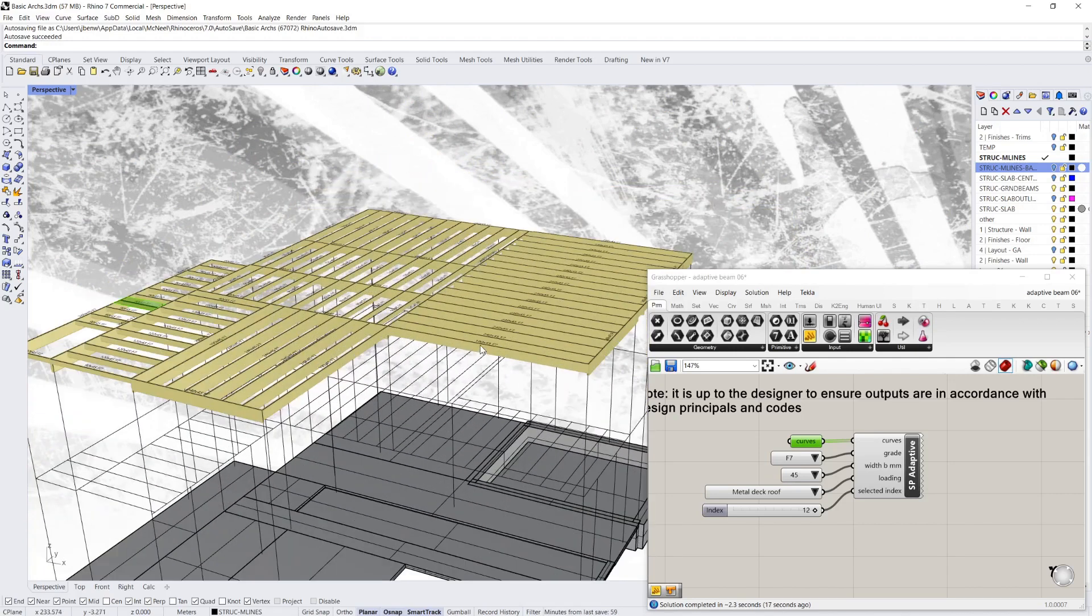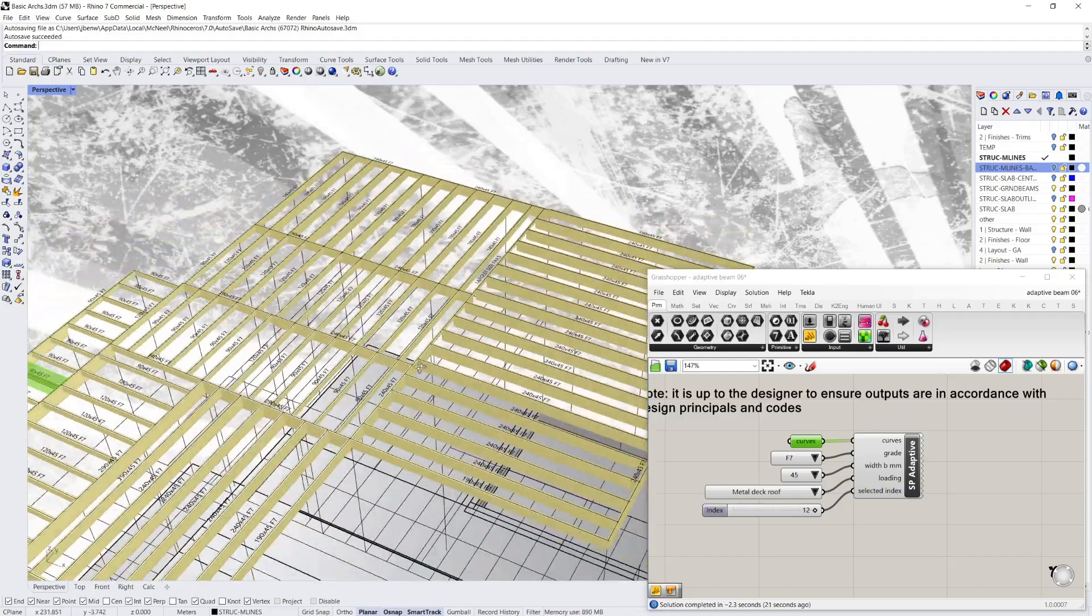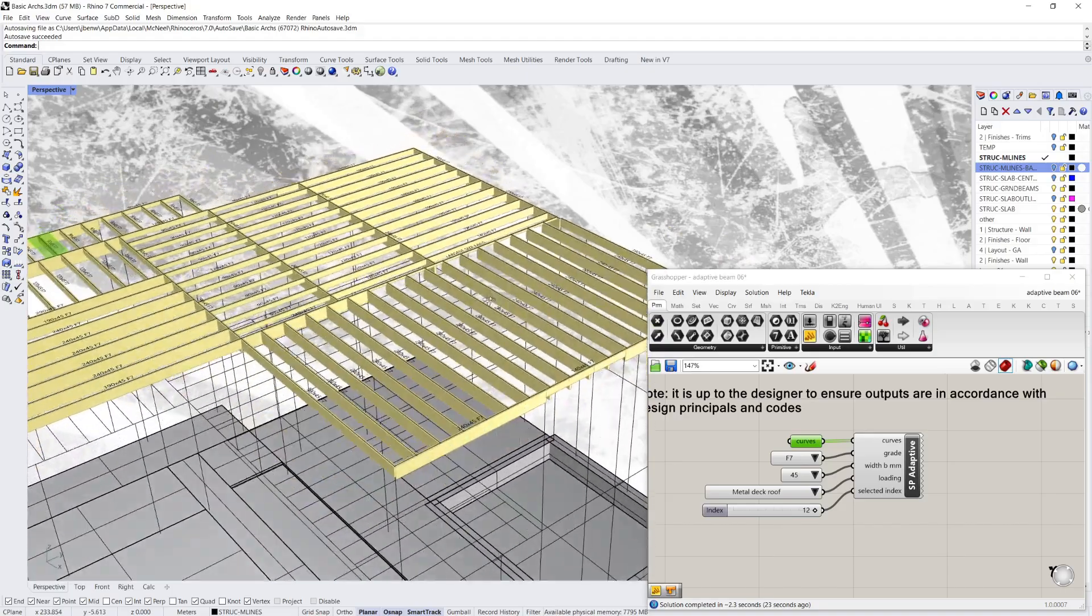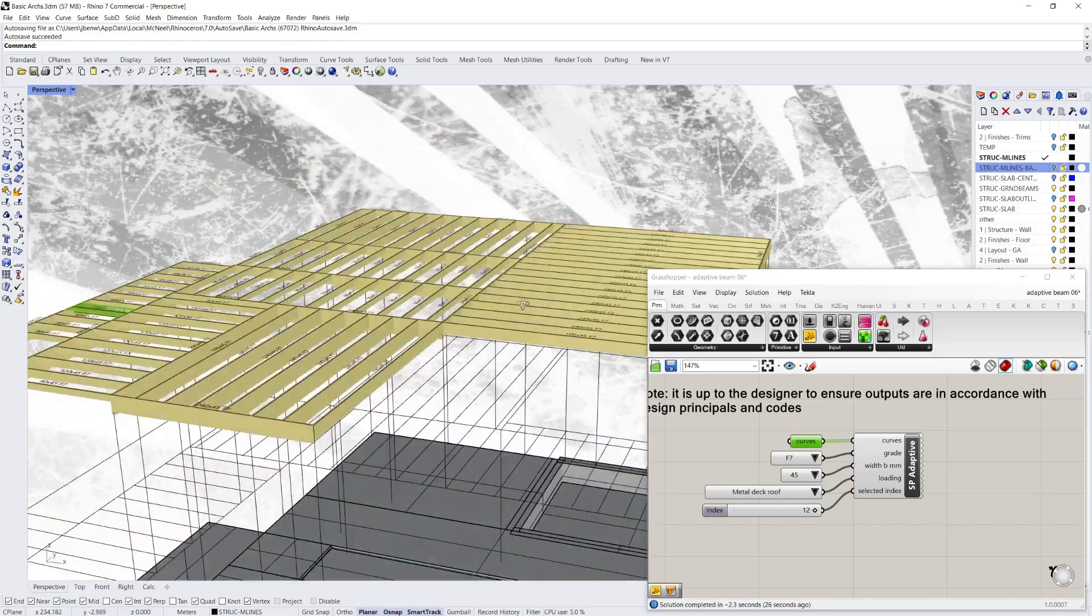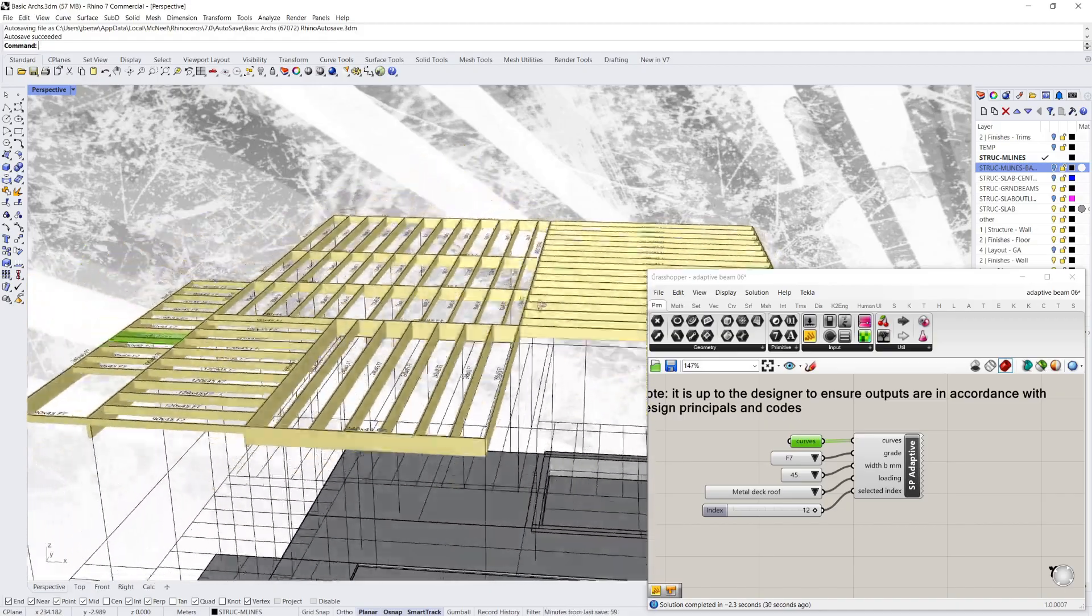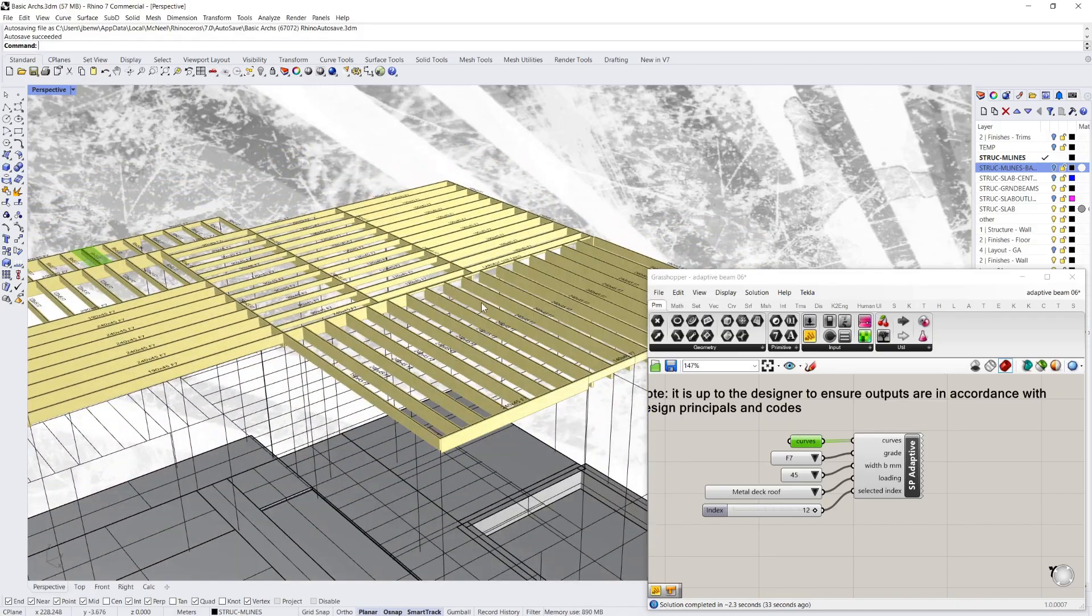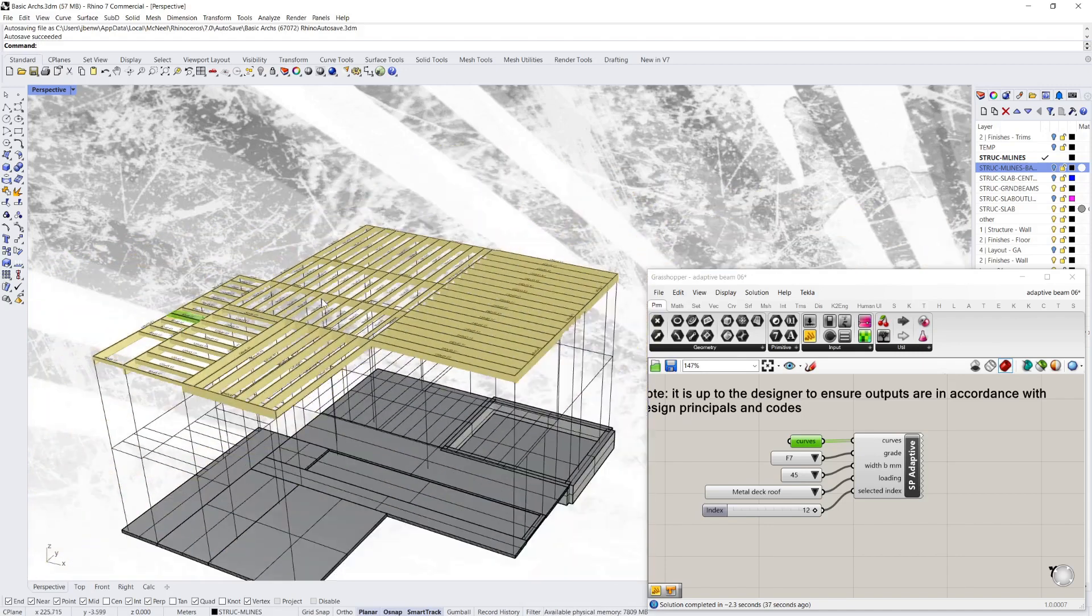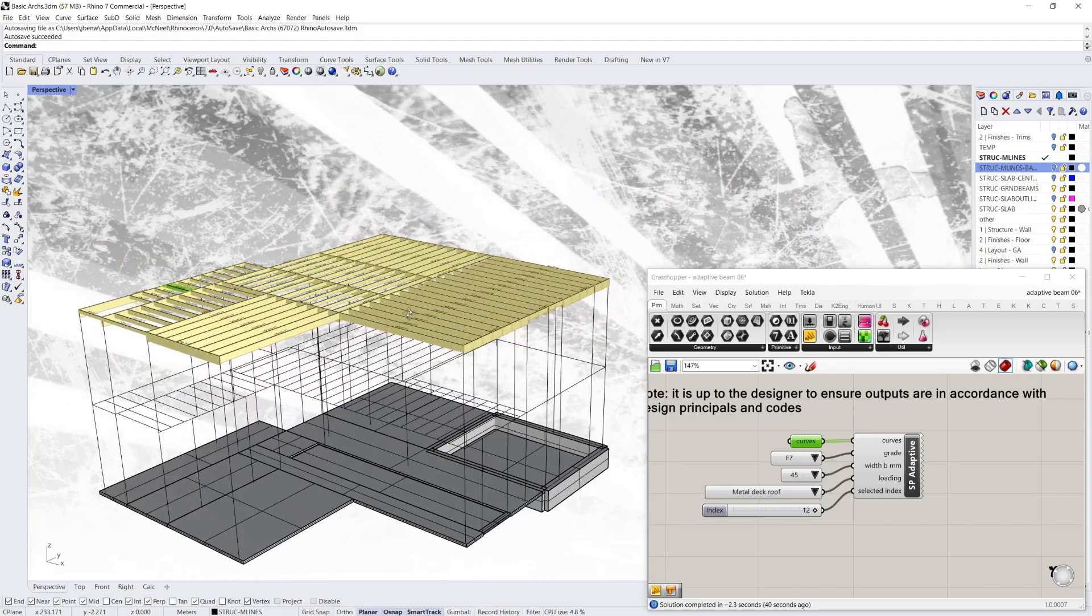So for architects, this is hopefully a pretty useful tool, because you can get a quick timber frame design just through simple lines. And you could also get this into Revit or Archicad, there's ways of doing that if people are interested.